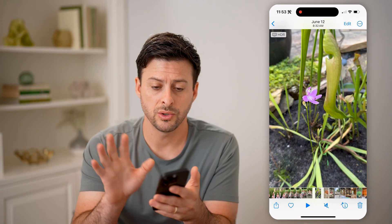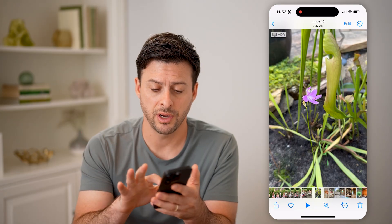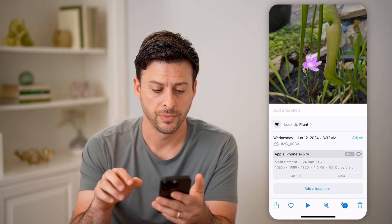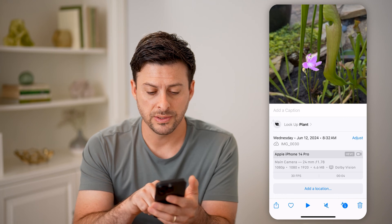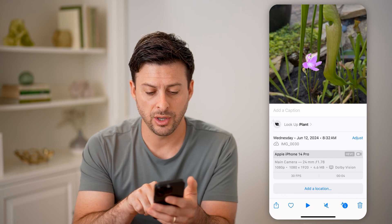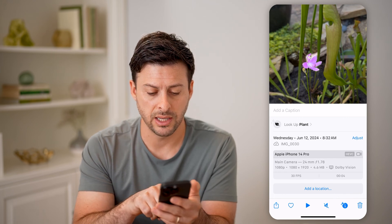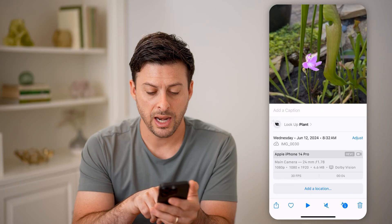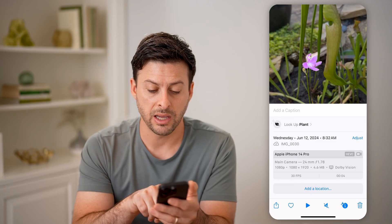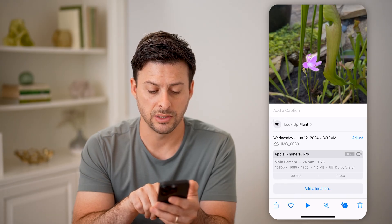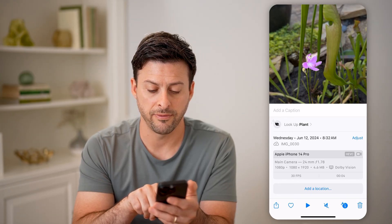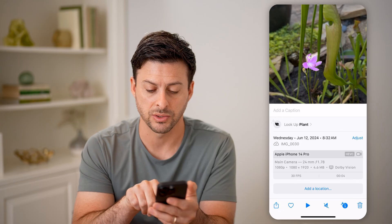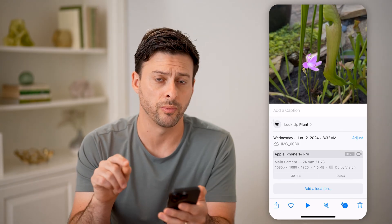What I can do is take my finger and just swipe up on the video. And you can see here it has the date that it was taken, iPhone 14 Pro, it has the megapixels, and you can see here 4.6 megabytes right next to the Dolby Vision.